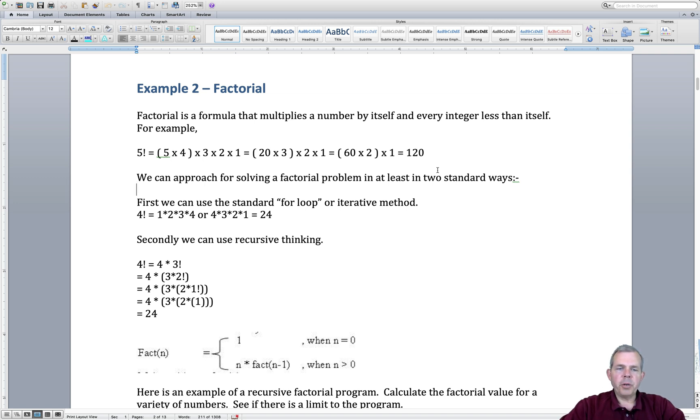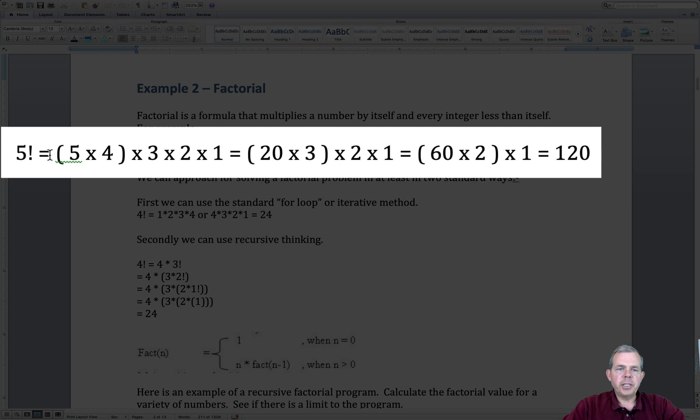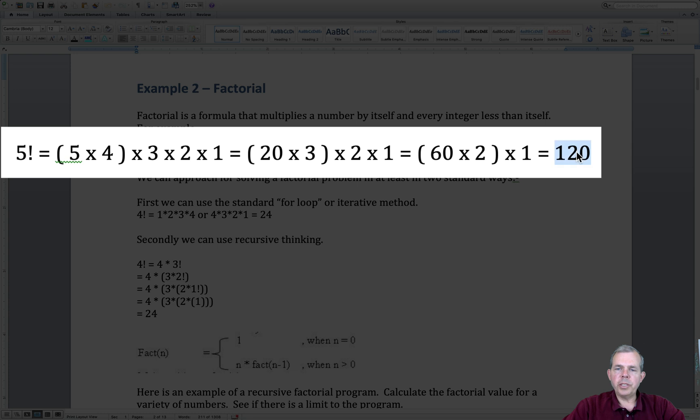Just a quick review of what factorial is, you can see the example. So if you wanted to do the factorial of 5, you would say take the number 5 times 4 times 3 times 2 times 1, and your result is 120.